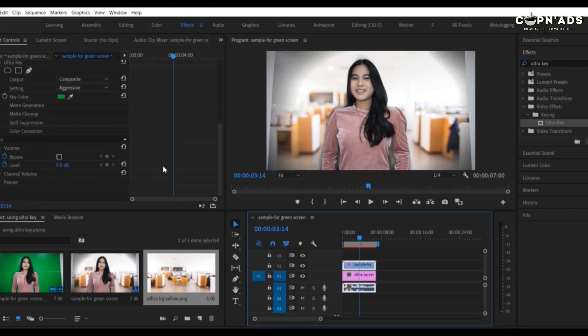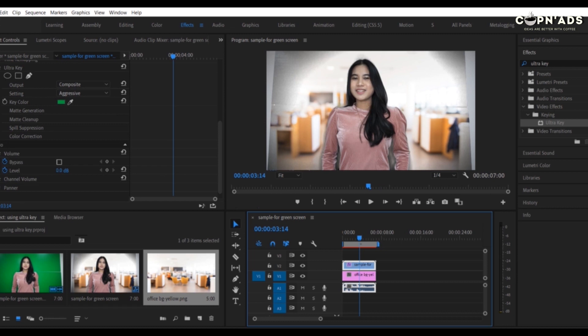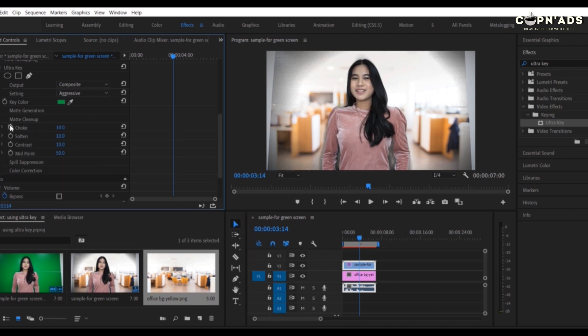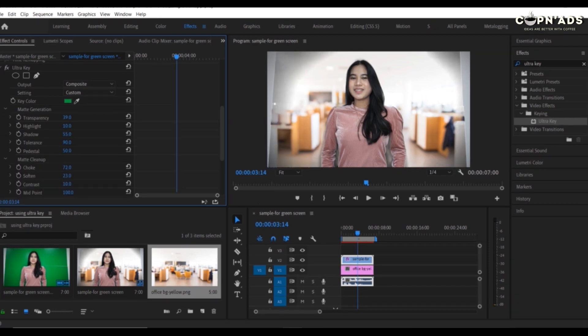You can play around with other controls, like adjusting the shadow. In this video, it has a lot of shadows. Adjust until you're satisfied with the result.